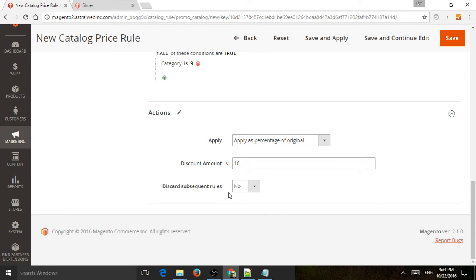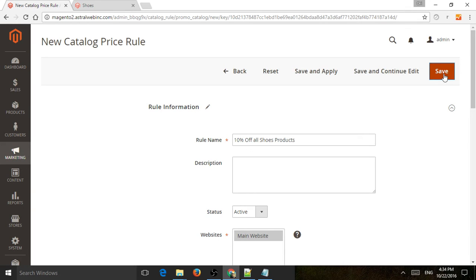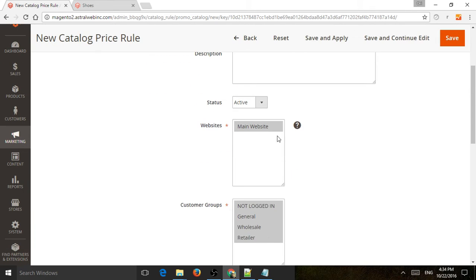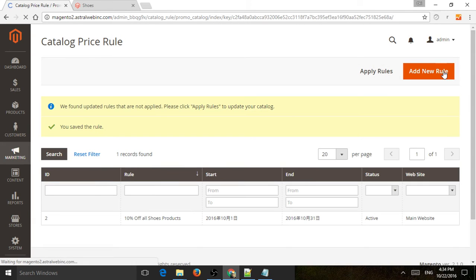If you do want multiple promotions to apply, you can set it to not discard — just continue and continue. Once you finish this, you have to save it. In order for it to go live, after you save it, although the status is active, you still have to apply it. The system has to make its own calculations to set the promotion live. You have the option to either save and apply here, or save and then apply it from the main page.